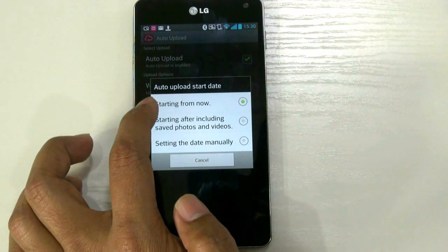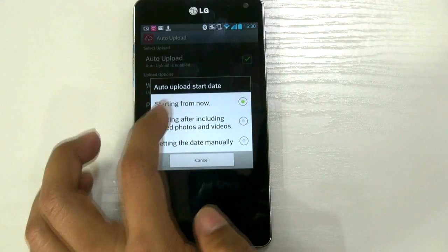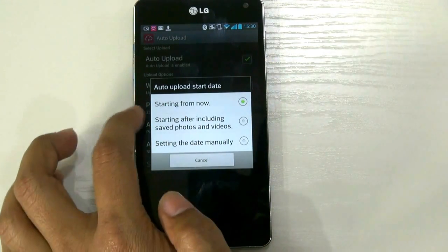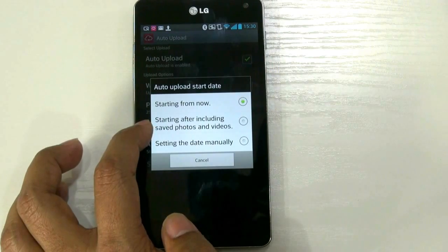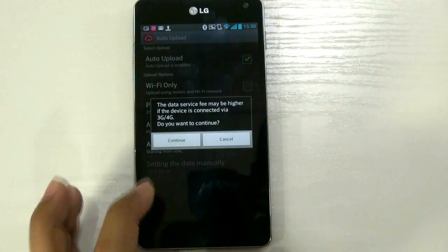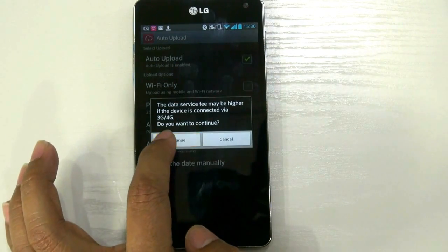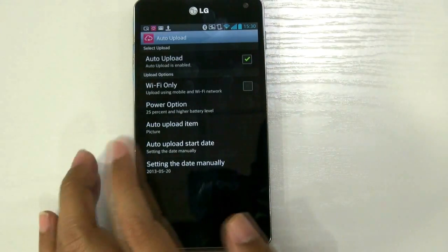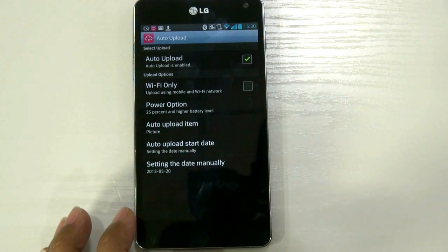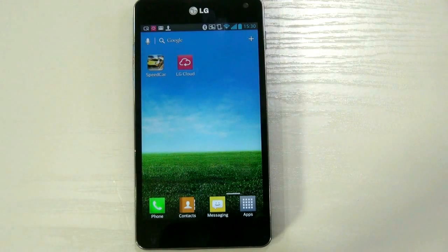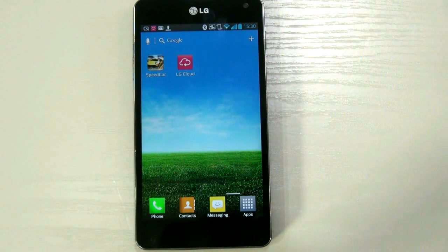Start date — you can select the auto upload start date from now, or set a starting date and ending date. You can select from categories: start from now, starting after including saved photos and videos, or start the date manually. You can select manual dates as you prefer. This is a pretty good application made by LG Electronics for LG products. Please enjoy.